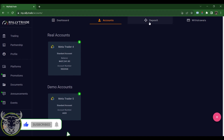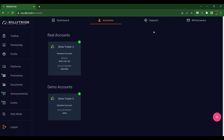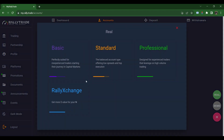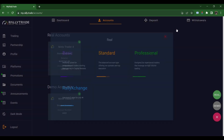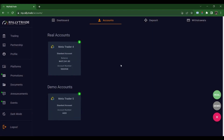That's how to open a demo or real account. If you click here you can see any account type — real, demo, exchange, and the likes: Standard, Professional, or Basic. You can also open an Exchange account where you fund in Naira and it's converted to US dollars — that's the Rally Exchange account.